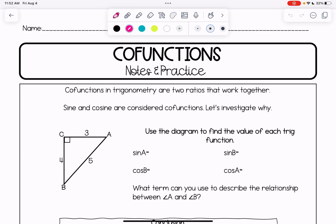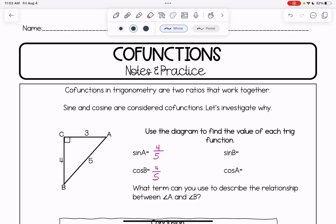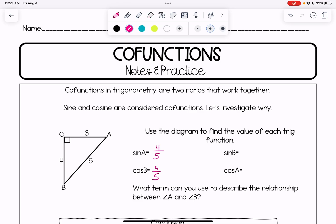We're going to use the diagram to find the value of each trig function. The sine of A is opposite over hypotenuse, which gives 4 over 5. The cosine of B is the adjacent from B over the hypotenuse, and that also gives 4 over 5. The sine of B is opposite over hypotenuse, giving 3 fifths, and cosine of A is adjacent over hypotenuse, also 3 fifths.